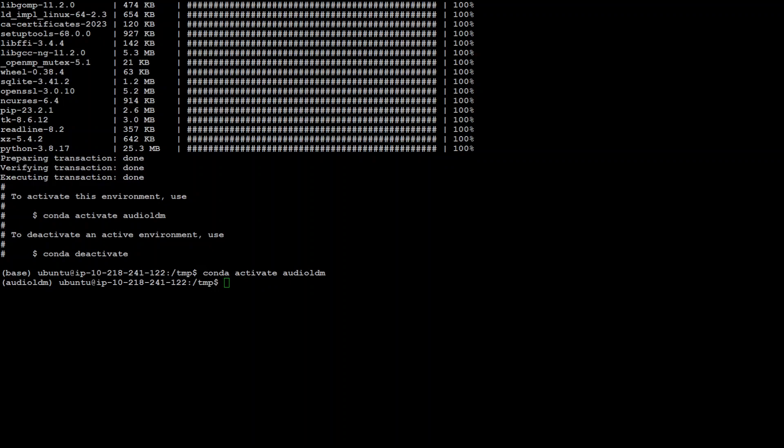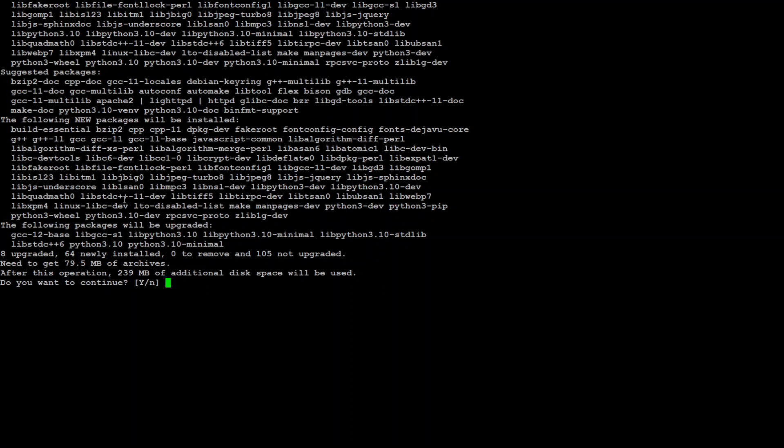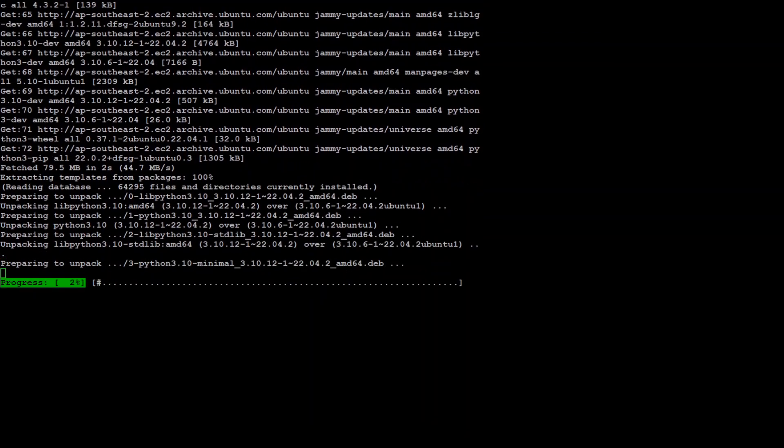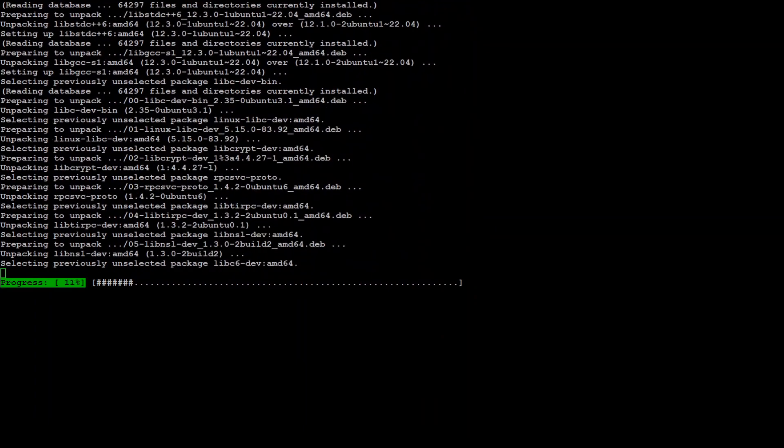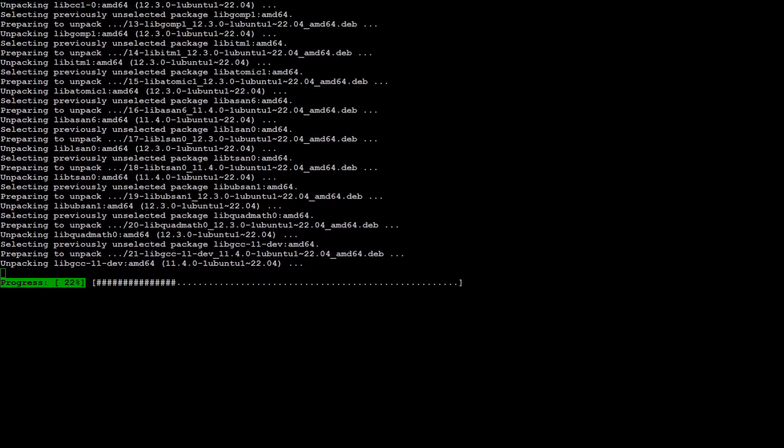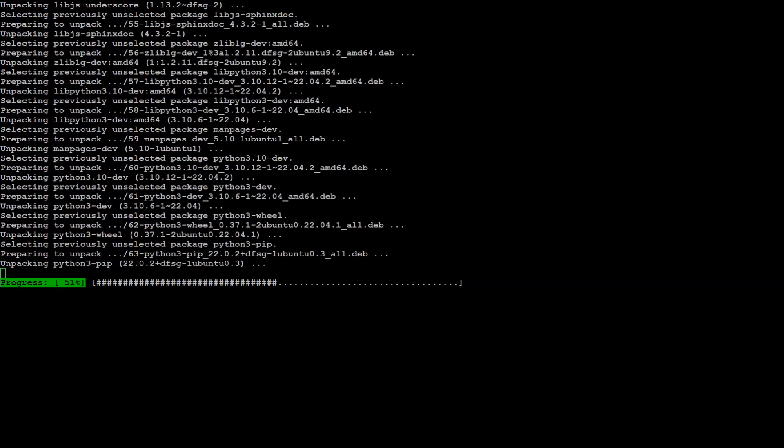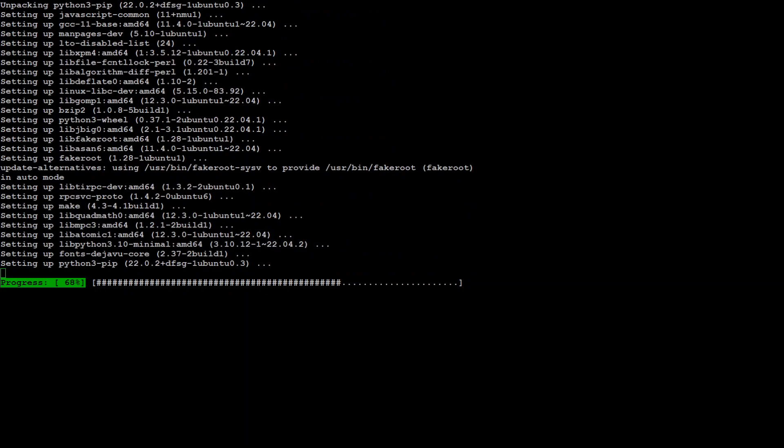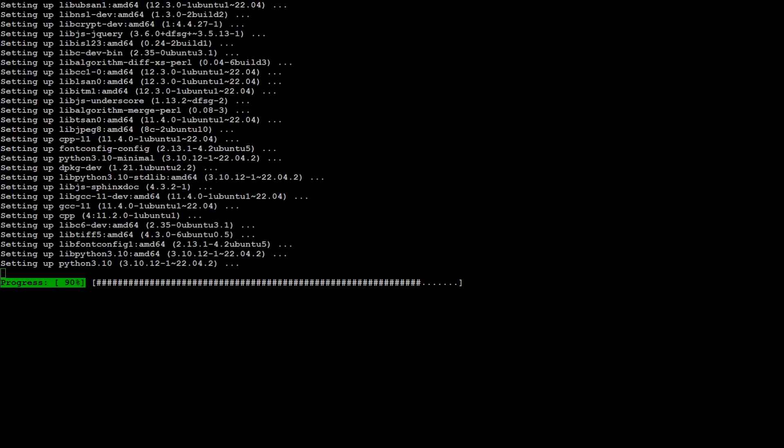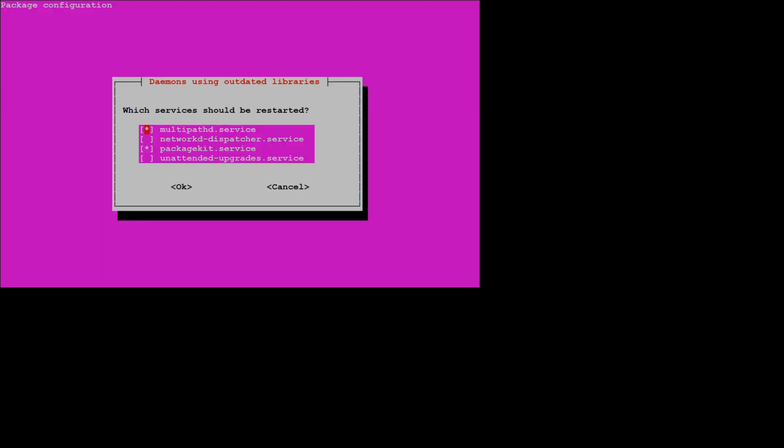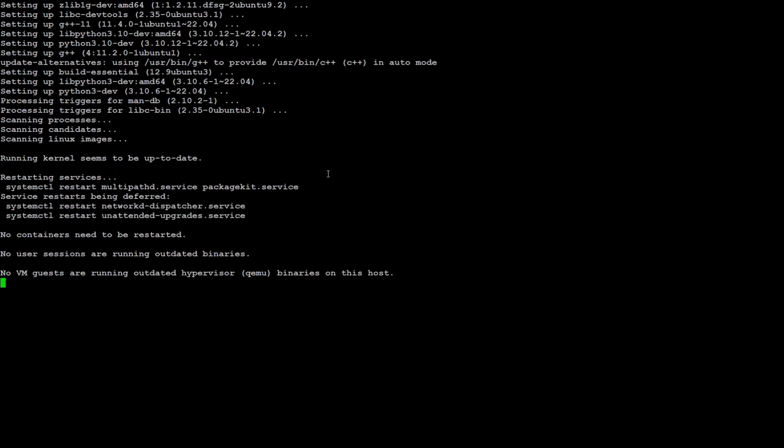Cool. Now next thing we need to do is to install the GitHub repository, the AudioLDM2 one. And we need to use pip3 for that. Now I'm using Ubuntu and pip3 doesn't come installed with it. So we need to install the pip3 first. And the command is this. And press Y and shouldn't take too long. So let's wait for it to finish. Press enter here. And you are done.